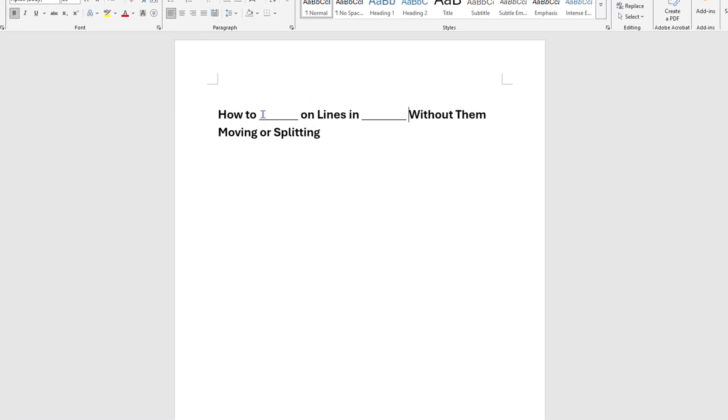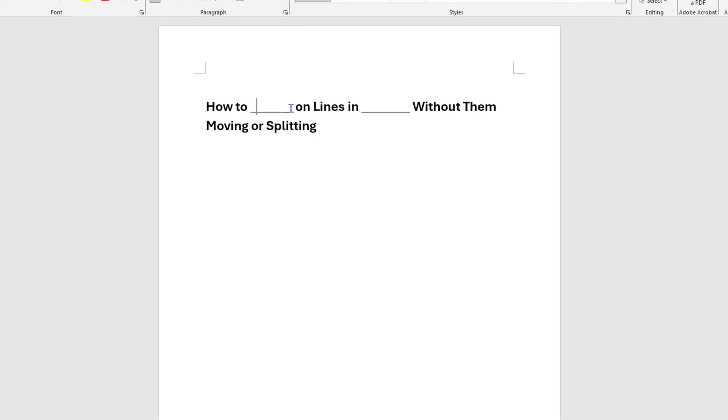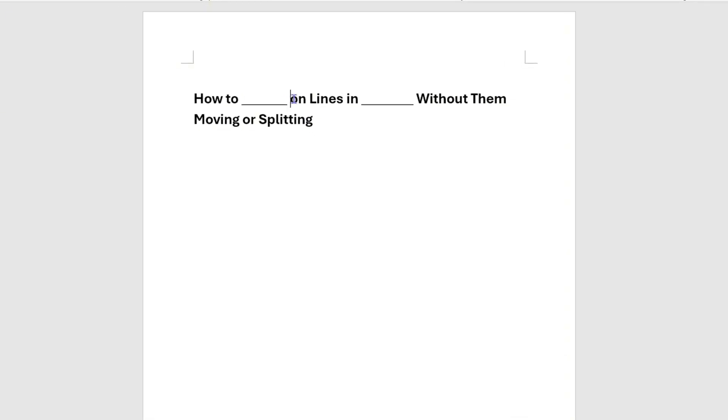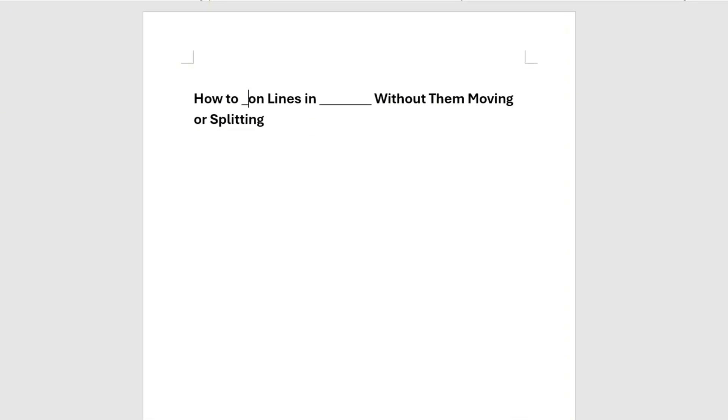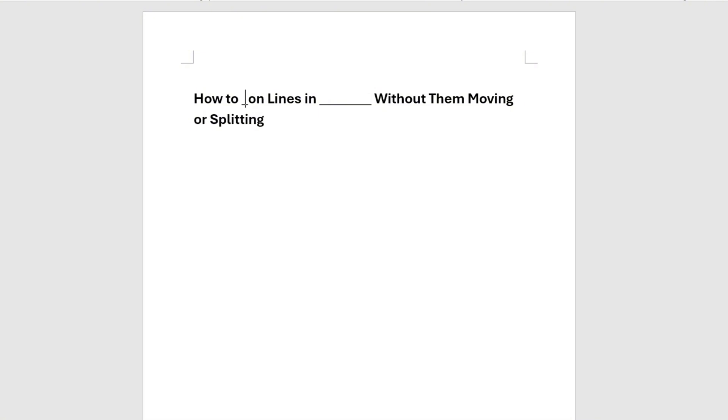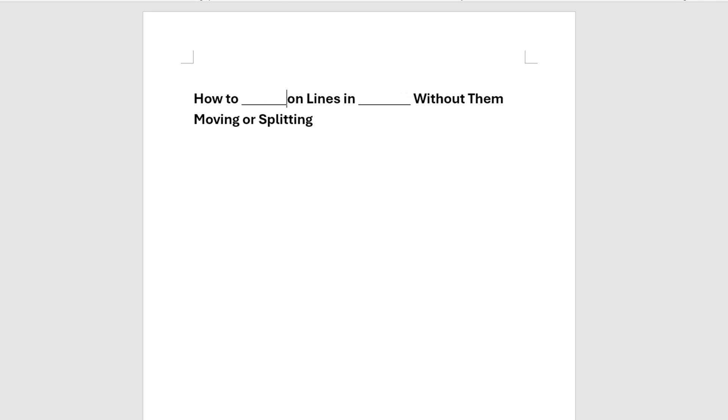The normal thing that happens when you're writing in Microsoft Word is that if you make a line—and how you make a line is, let me remove this one—you want to press Shift and then press that underscore key and it's going to make the line. You continue to press it and it makes the line for you.